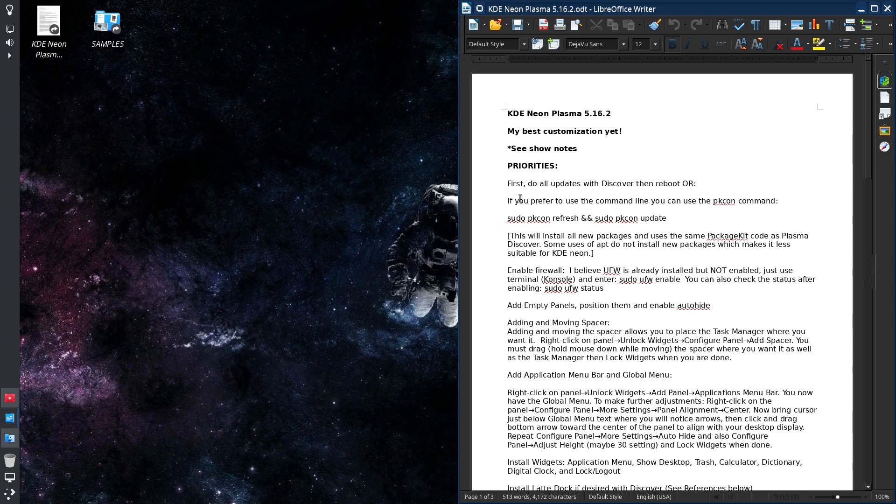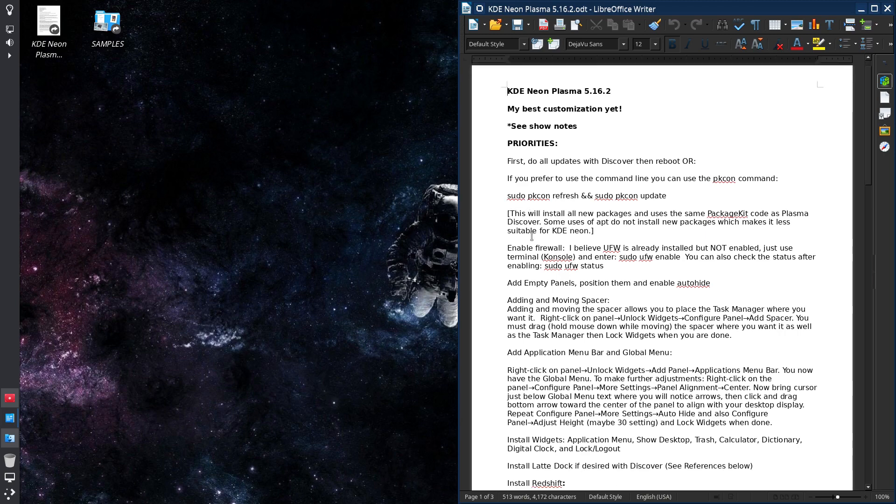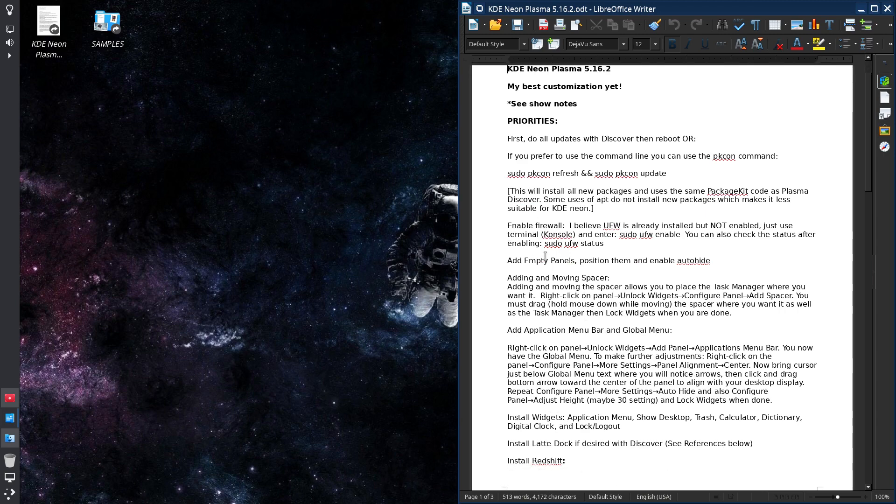But in the show notes here I was just going to show you I talk about priorities, doing your updates, methods of doing updates, enabling a firewall. I believe ufw is already installed.